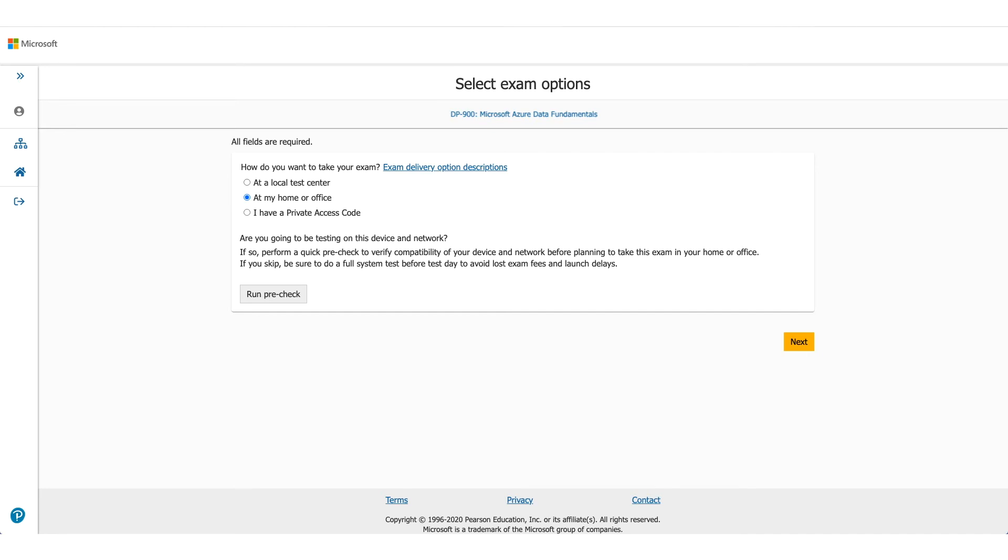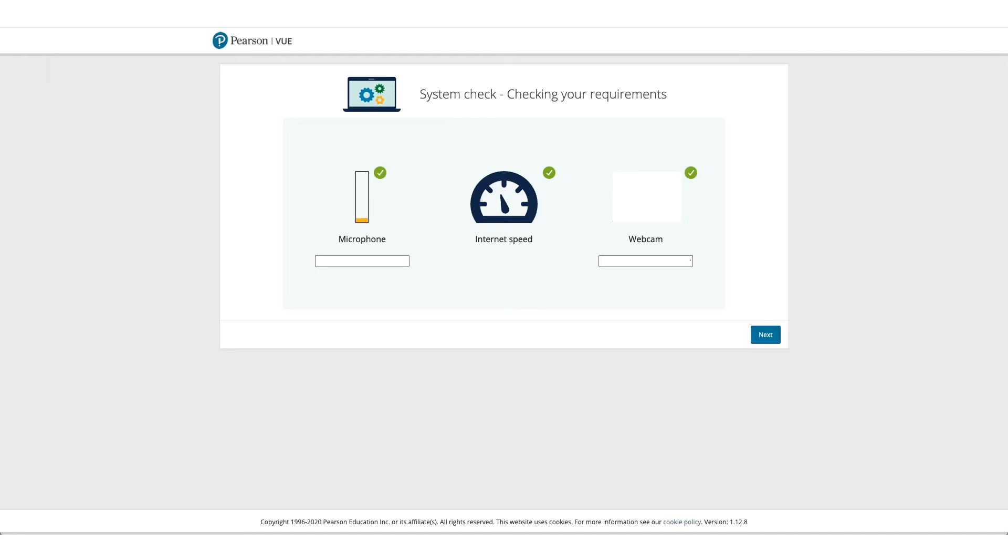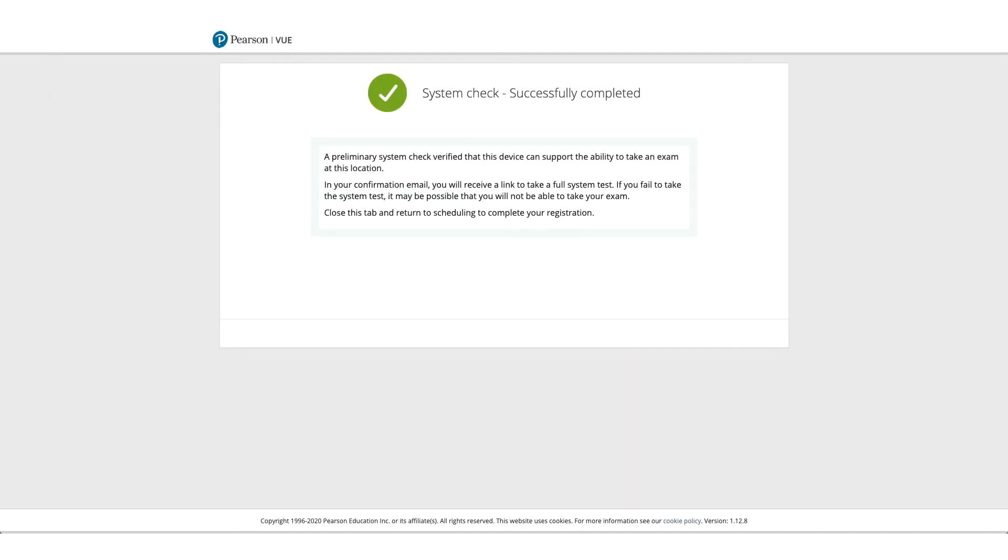So allow microphone access, allow camera access, and it will check the internet speed as well. So if everything goes well, you can click on next and you'll get a screen wherein it will confirm that all system checks successfully completed.